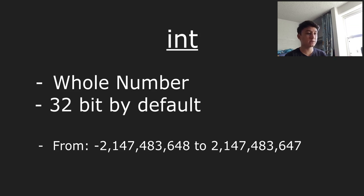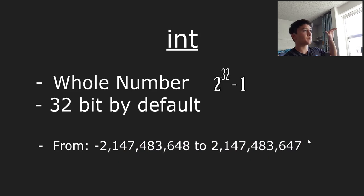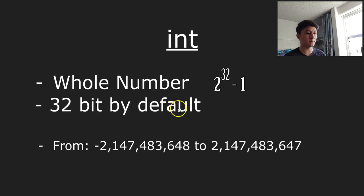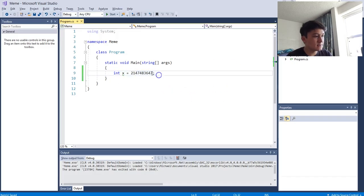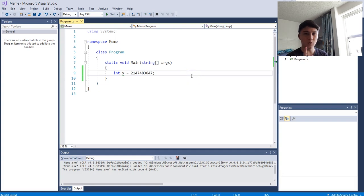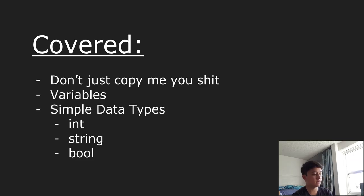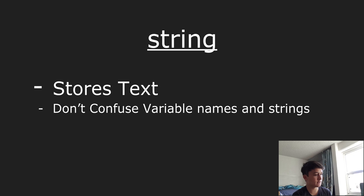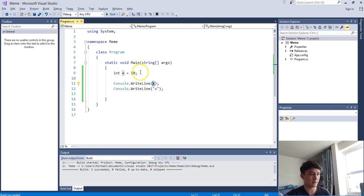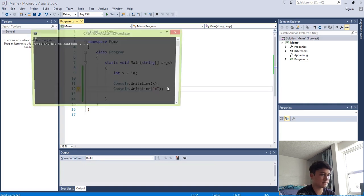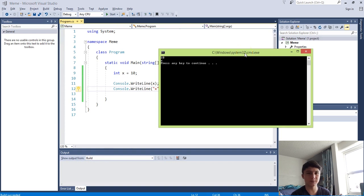Ints are 32 bits by default, meaning they can store numbers from about negative 2 billion up to 2 billion - because 2 to the power of 32 minus 1 equals all the numbers that can be stored between those two values. If you assign an integer the max value and add just one more, you get an error because it's out of bounds. Also make sure not to confuse strings with variable names - printing the variable x and printing the string 'x' in quotation marks do completely different things.